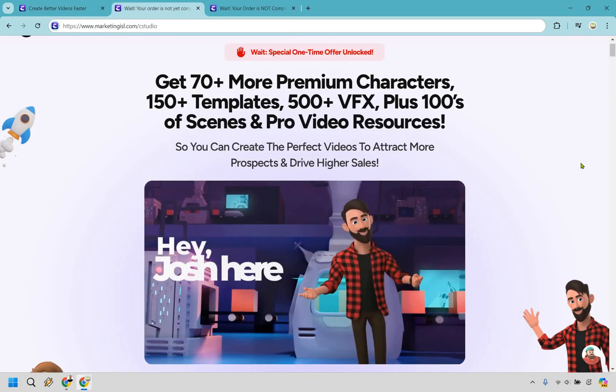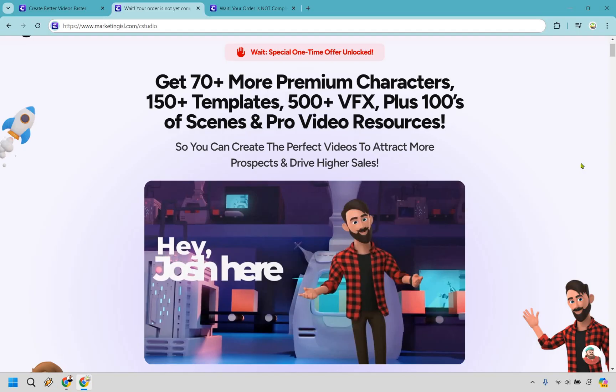The next optional upgrade is going to be the Platinum upgrade. So with this, you get 70 plus more premium characters, 150 plus templates, 500 plus VFX, plus hundreds of scenes and pro video resources. So you can create the perfect videos to attract more prospects and drive higher sales. At the time of creating this, that is going to be $97. And keep in mind, the price could always change. So just want to let you know that.